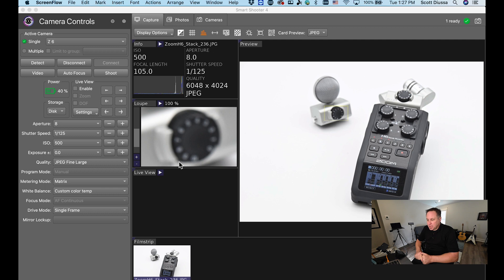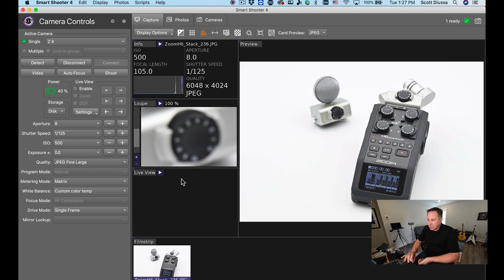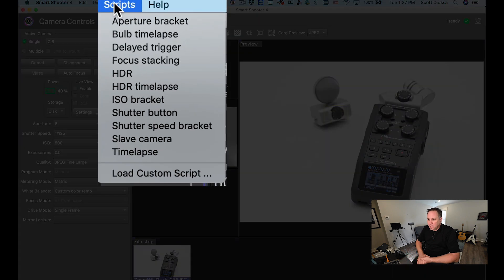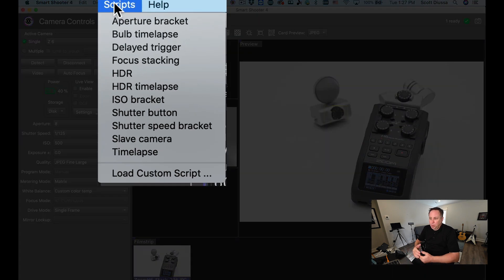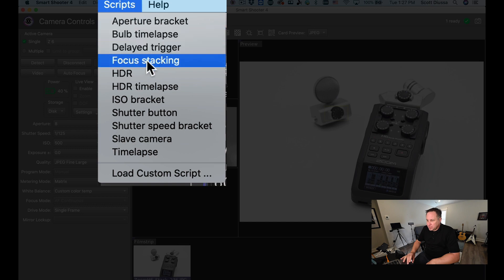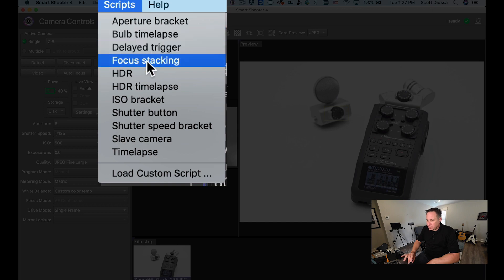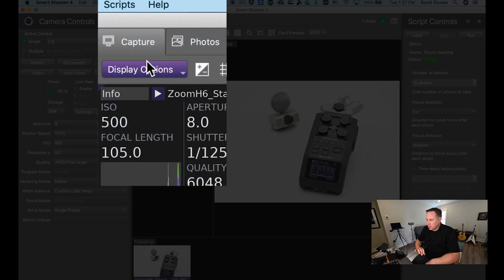So what I want to do is enable a script called Focus Stacking. Scripts are found right at the top and there's a whole list of them that are included in Smart Shooter 4 but Focus Stacking is this one right here.